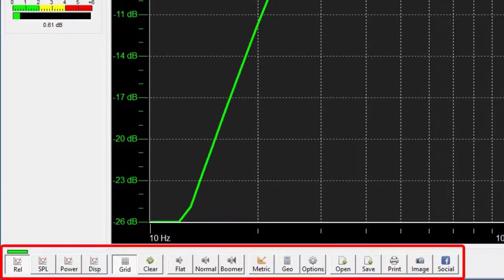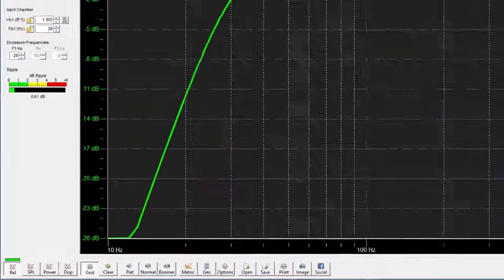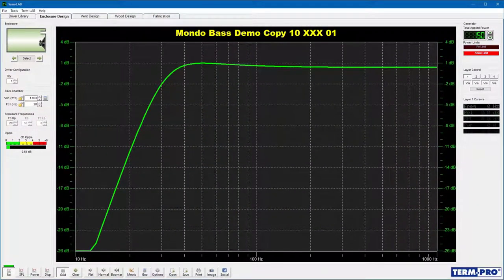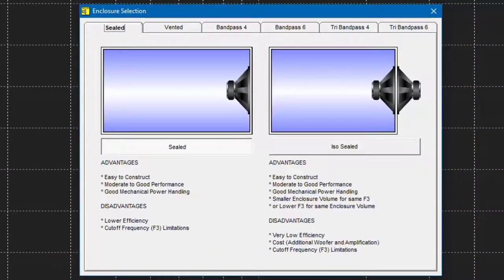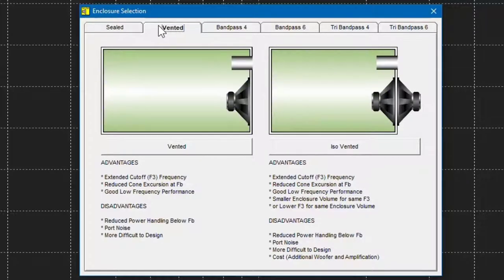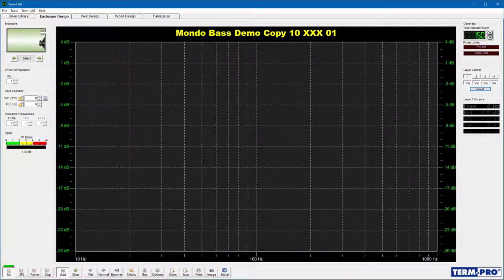The Enclosure Design Toolbar is used to execute commands and control the graph plot visibility. I'm going to provide step-by-step instructions for designing a vented enclosure. First, you'll need to select the type of enclosure you wish to design. Click on the Select button in the Enclosure panel. The Enclosure Selection window will open. Click on the tab representing the enclosure family you wish to use, then click on the button directly beneath the desired enclosure. The Enclosure panel will be updated, indicating the selection is currently active.